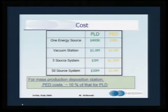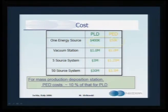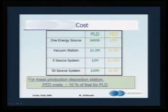For a quick look at cost effectiveness: PLD's energy source costs nearly $400,000 USD, whereas PED costs just $50,000. This means you can install more than six PED chambers for the cost of one PLD chamber. PED costs just about 10% that of PLD, making it very useful for mass production and deposition stations.